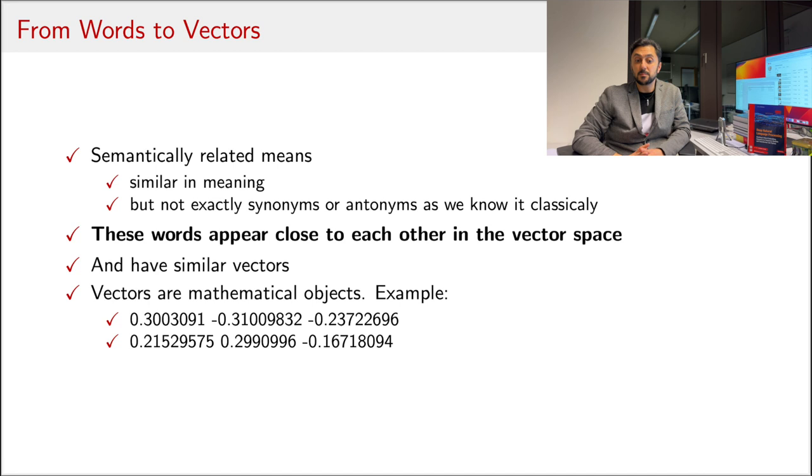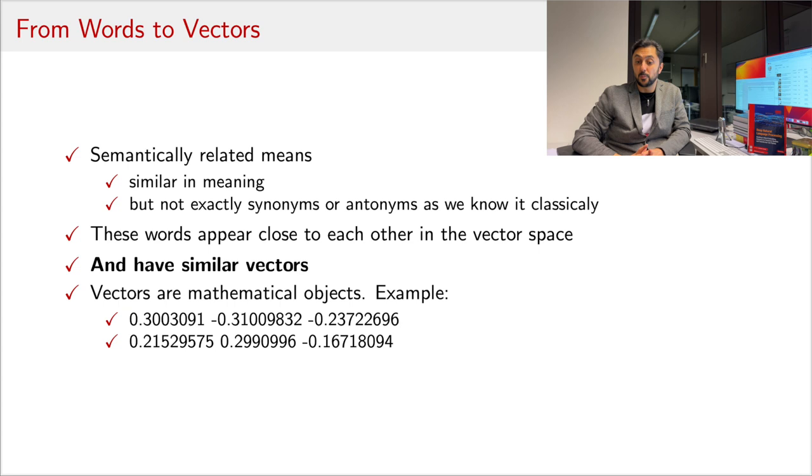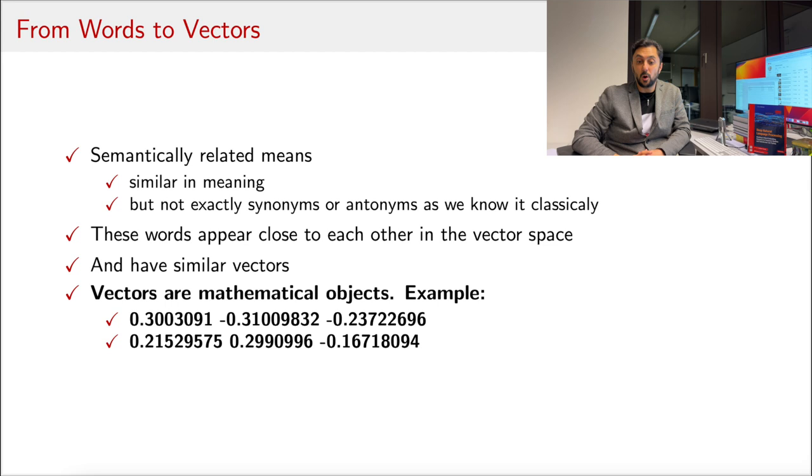A vector is a mathematical object, but you can imagine it as a number representing a word. However, because words have semantically complex relationships, usually one number per word is not enough to represent it. That's why we use many numbers per word, which is mathematically called a vector.